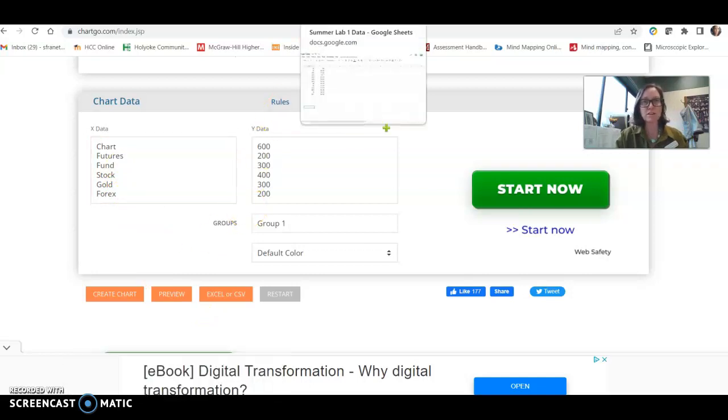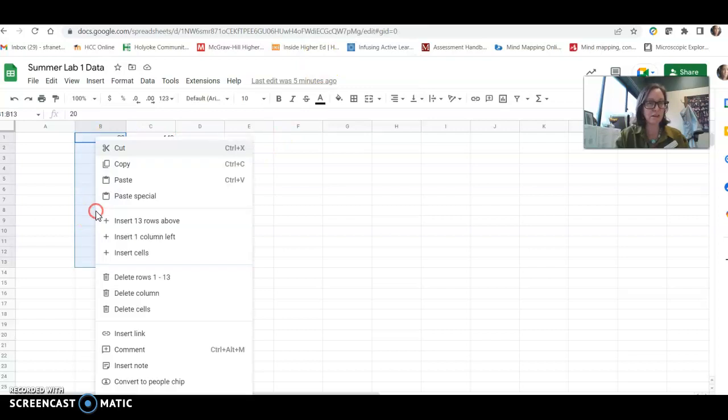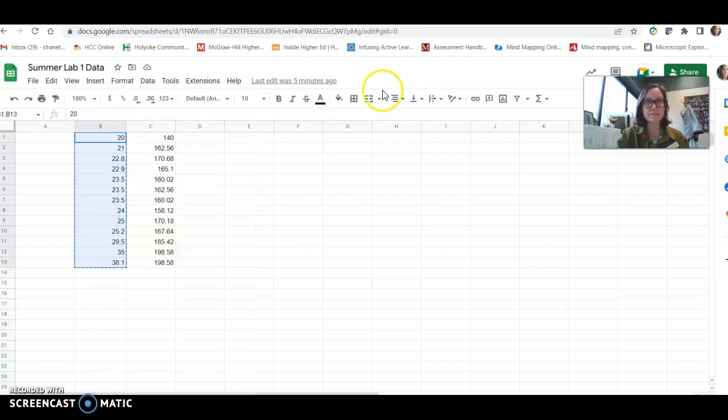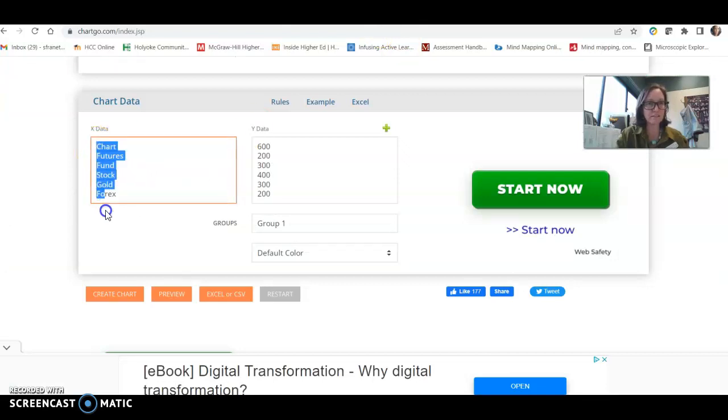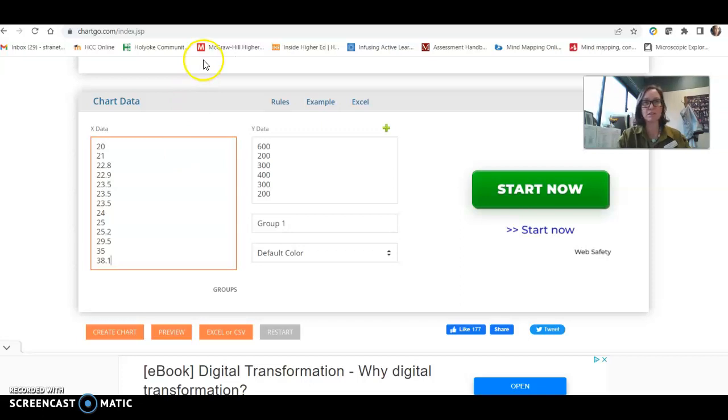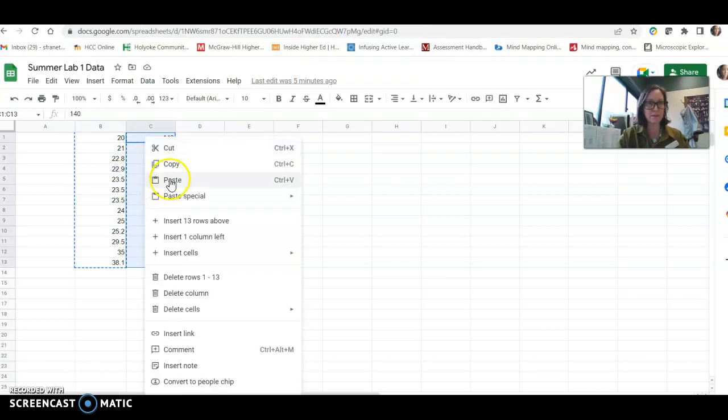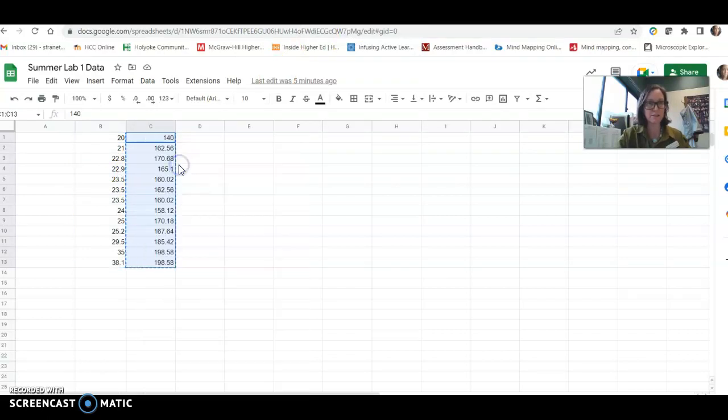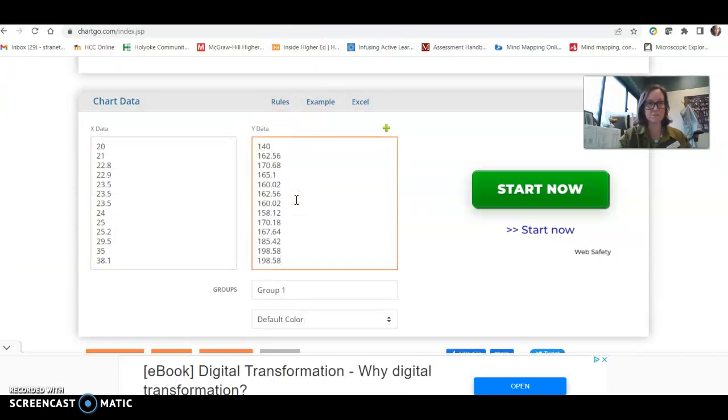I'm going to use the data from my summer lab, so clicking over here, I've got foot length, and I will copy that, bring it over to the x-axis here, paste. Shortcut is Ctrl-C for copy, Ctrl-V for paste. And then for my height, highlight this, copy that, and that can go right there.